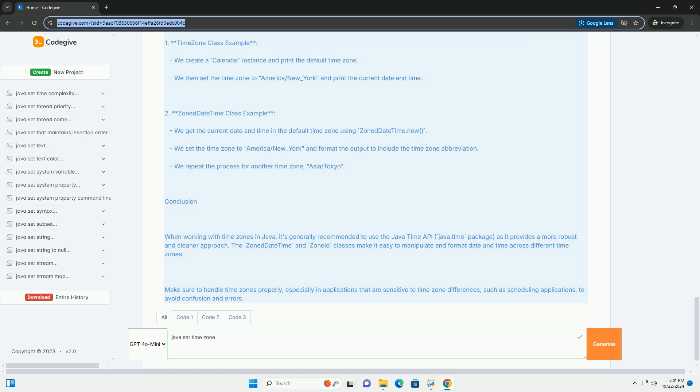Make sure to handle time zones properly, especially in applications that are sensitive to time zone differences, such as scheduling applications, to avoid confusion and errors.